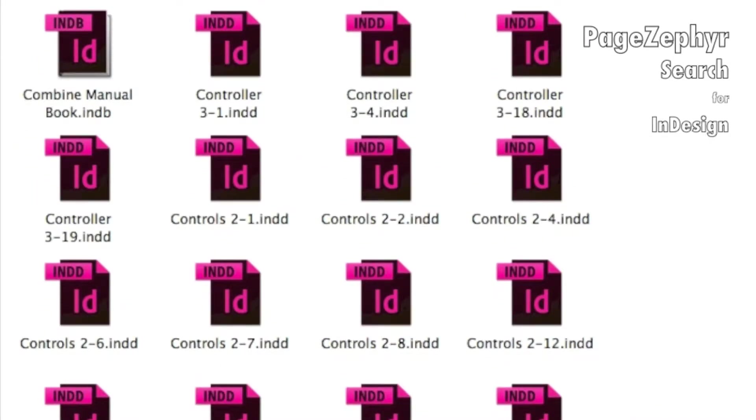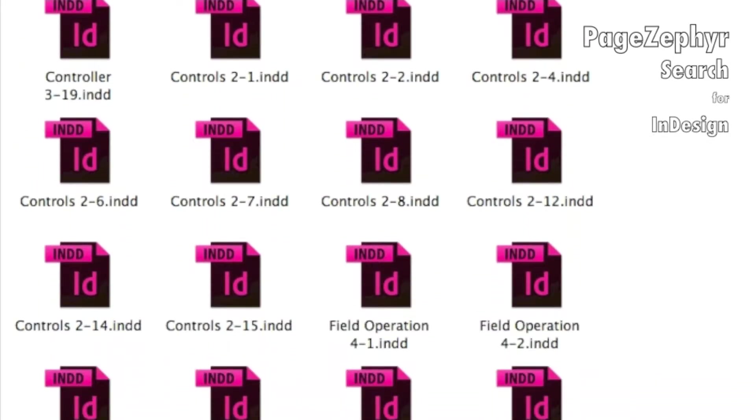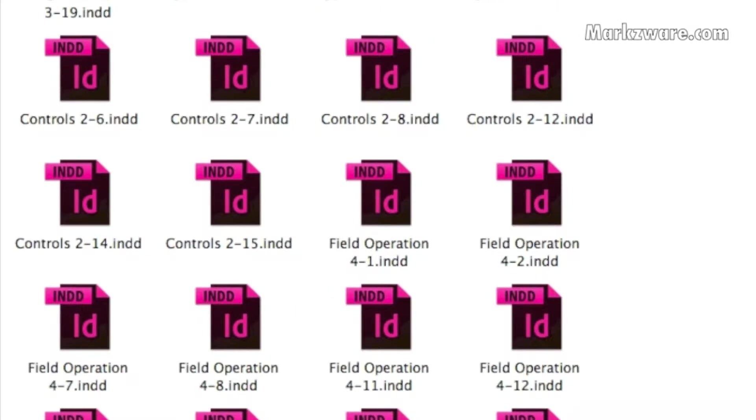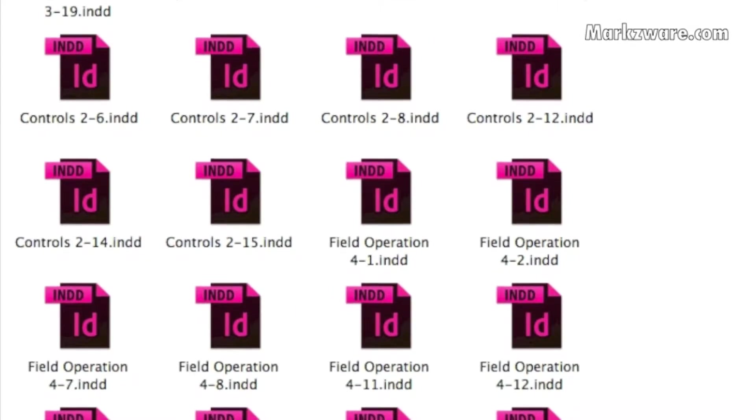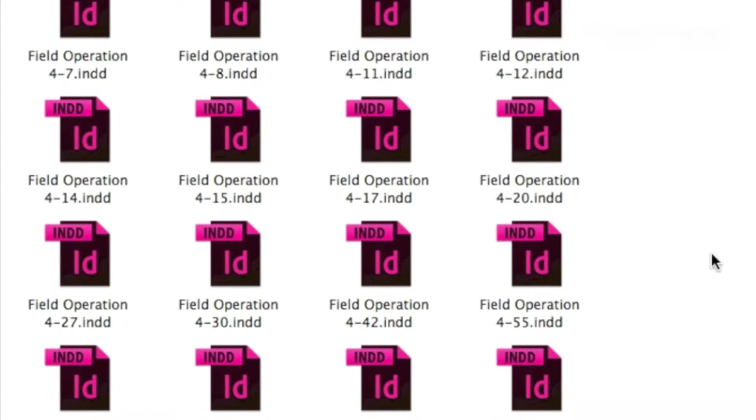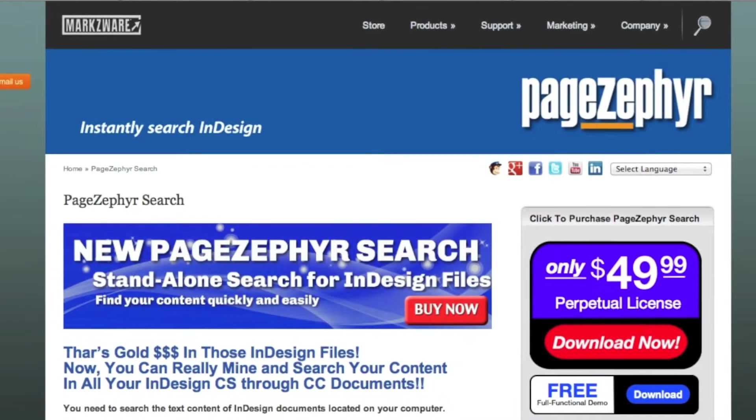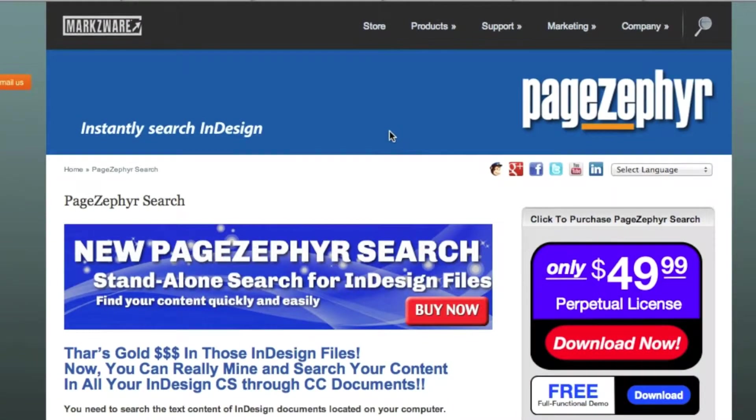Do you have multiple, hundreds, maybe thousands of InDesign files that you need to search for keywords or textual content within? But don't worry. Markzware has a solution for you, and it's called PageZephyr.